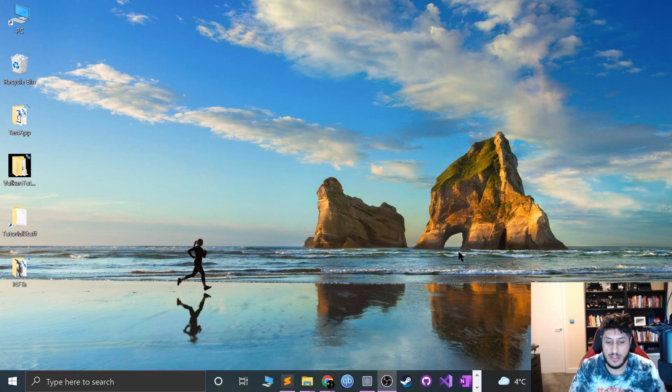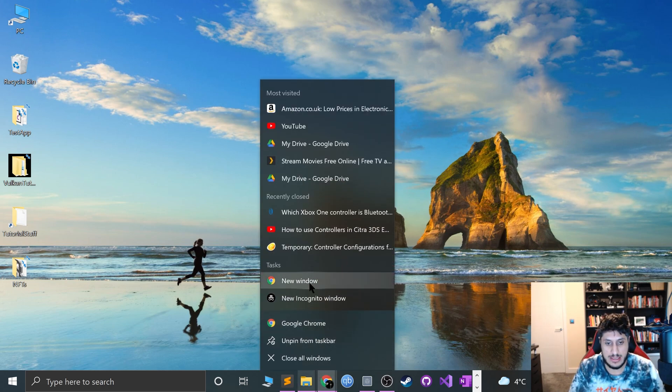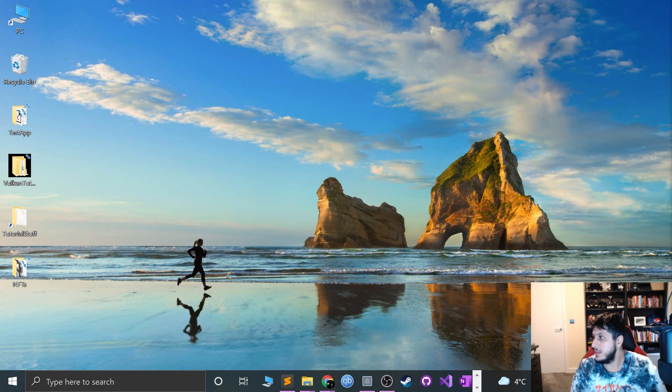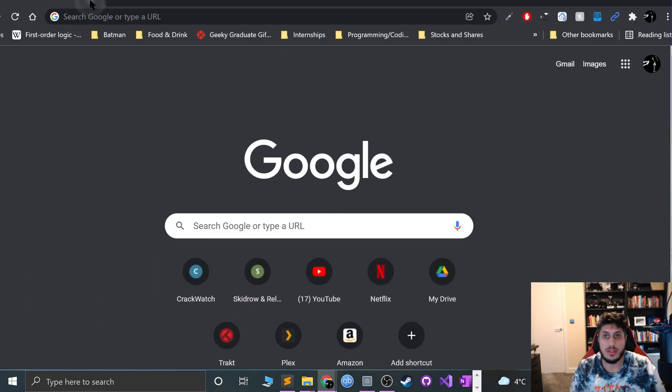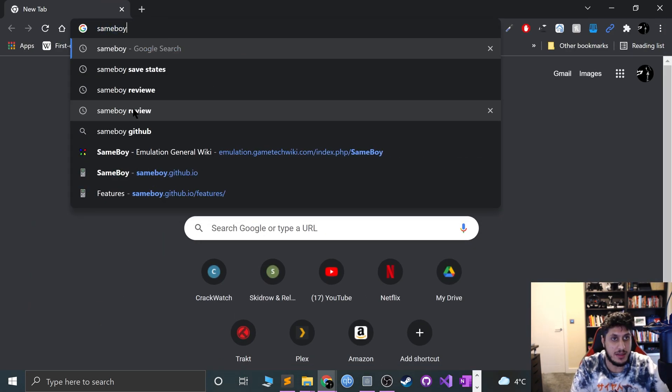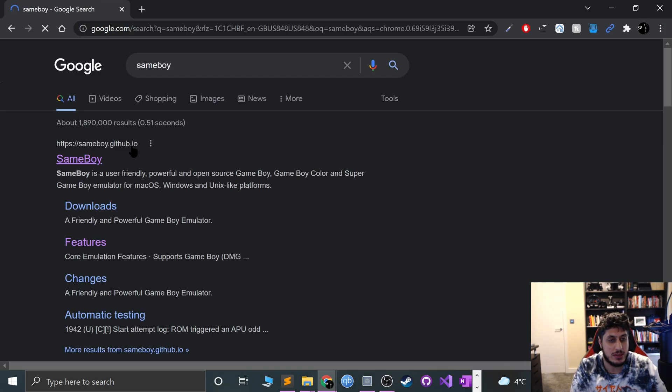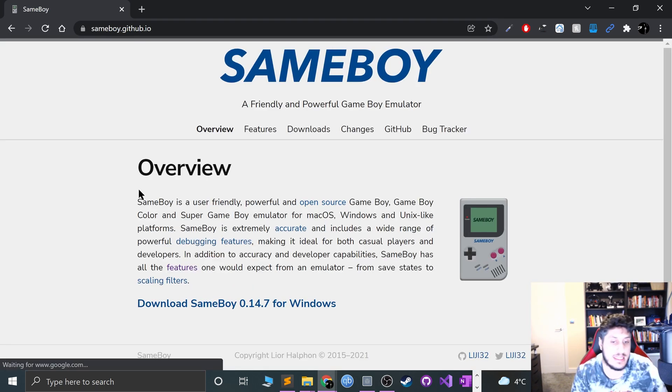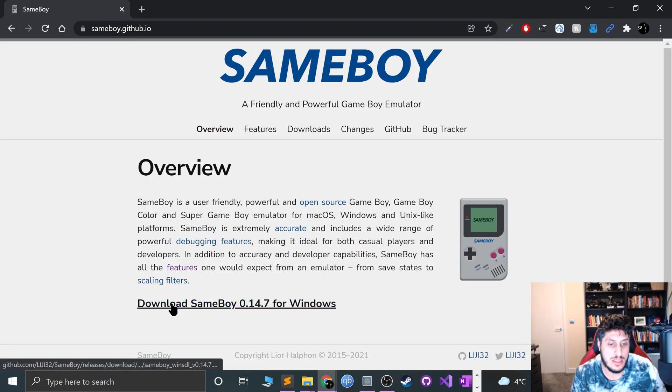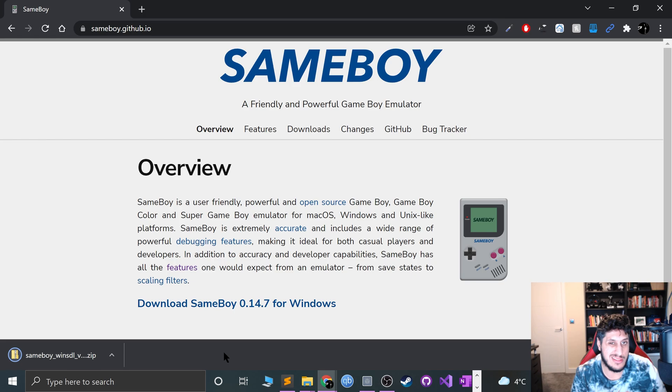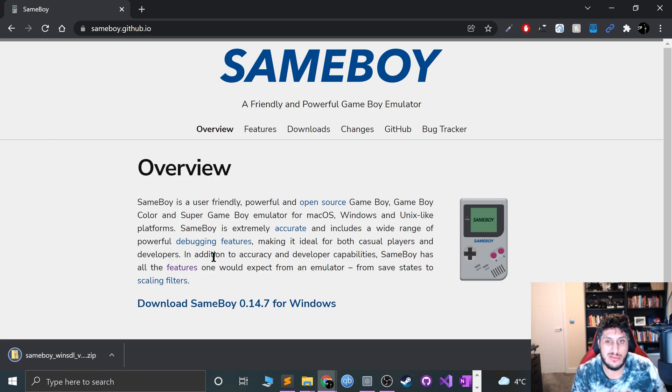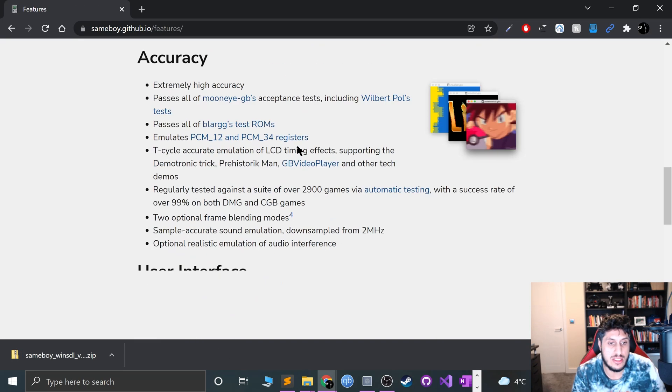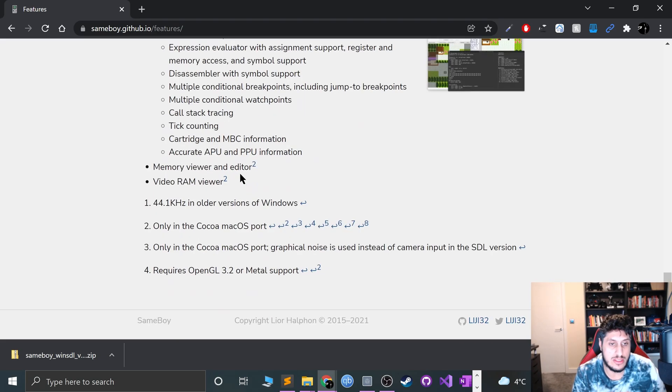First of all, you want to go ahead and download Sameboy. I have it open on my other screen. Let's go to this website - I'll provide a link in the description. Just click the download button and your download is ready.